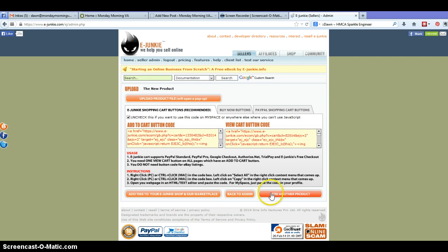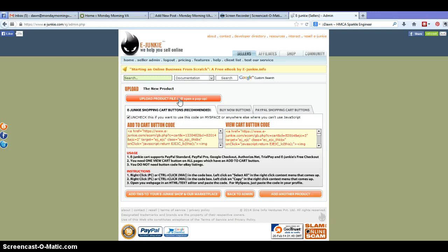Okay, once you've done that it will allow you to upload your product file. So you click on that one, you choose your product from your computer. It's going to upload it into eJunkie servers where it's going to host it and you're not going to have to worry about where to put it on your website and whether or not it's going to be secure.